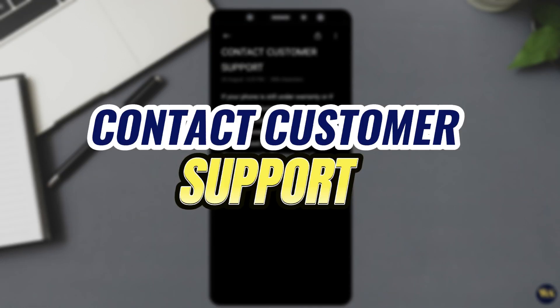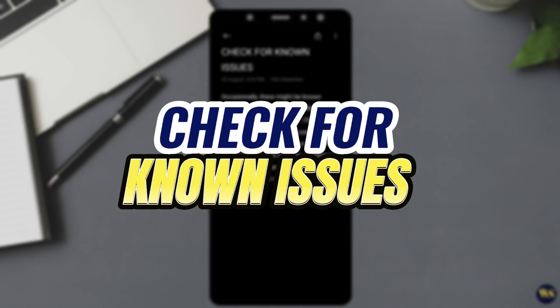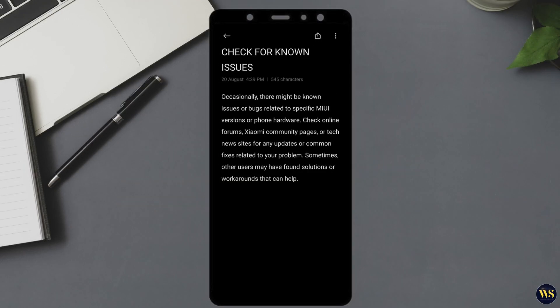Number 2: Contact Customer Support. If your phone is still under warranty or if you are uncomfortable with performing advanced troubleshooting, it is best to contact the phone's customer support or visit an authorized service center. They can diagnose and fix the issue, and if necessary, replace any faulty hardware. Number 3: Check for Known Issues. Occasionally, there might be known issues or bugs related to specific MIUI versions or your phone hardware. Check online forums, Xiaomi community pages, or tech news sites for any updates or common fixes related to your problem. Sometimes other users may have found solutions or workarounds that can help.